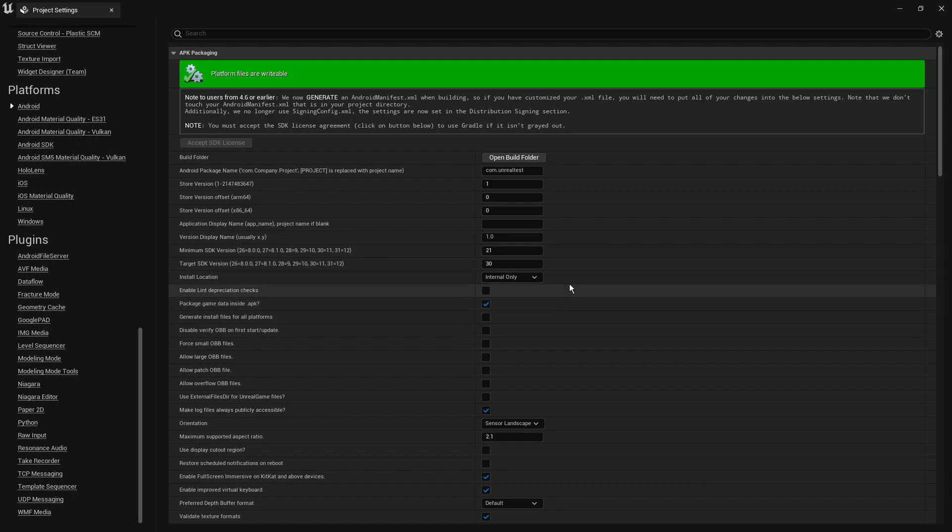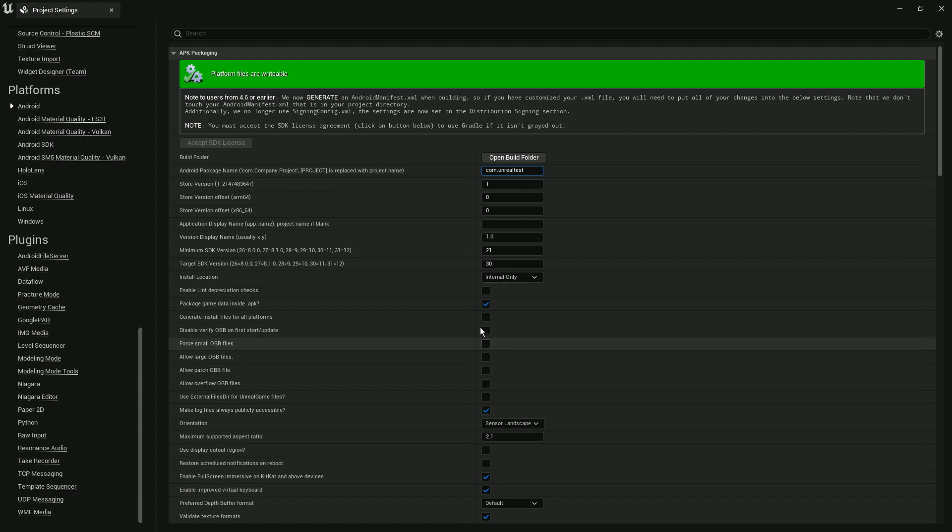Once you export with this set to true, it will automatically get that OBB data and install it in the Android data folder. It will automatically create a com.packagename.data folder, whatever package name you write here, and put that data in.